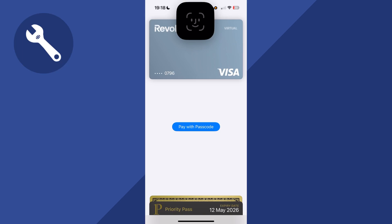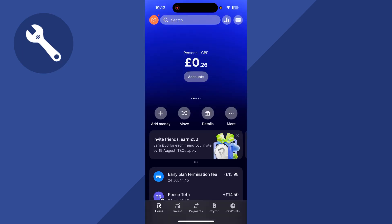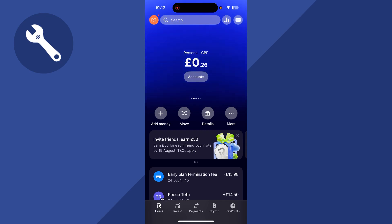How to use Revolut Contactless on your iPhone. In this video, I'll be showing you how you can use your phone to make contactless payments from your Revolut account.